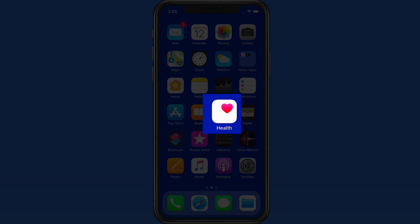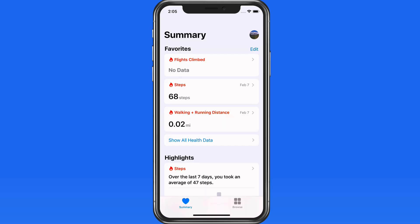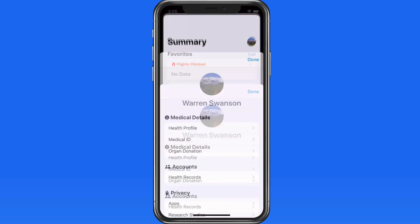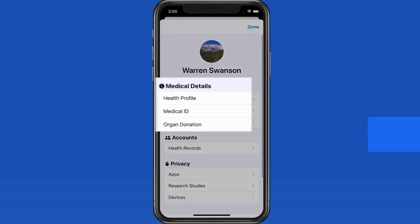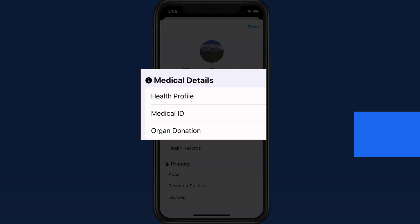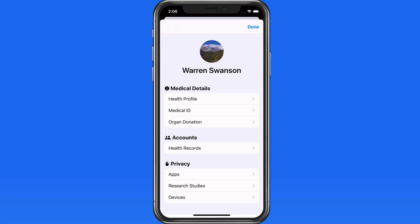When getting started with the Health App, you'll want to set up a Health Profile and a Medical ID. A Health Profile is just a set of basic information about you, like your sex, height, weight, and allergies if you have any.